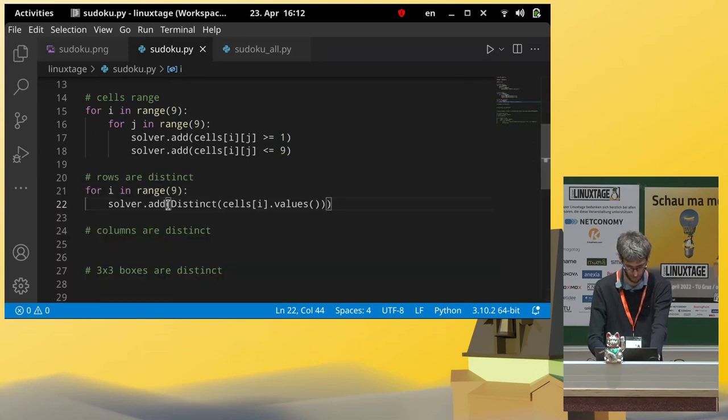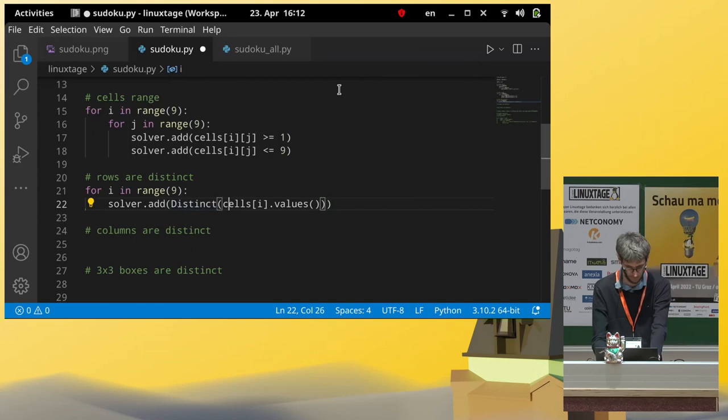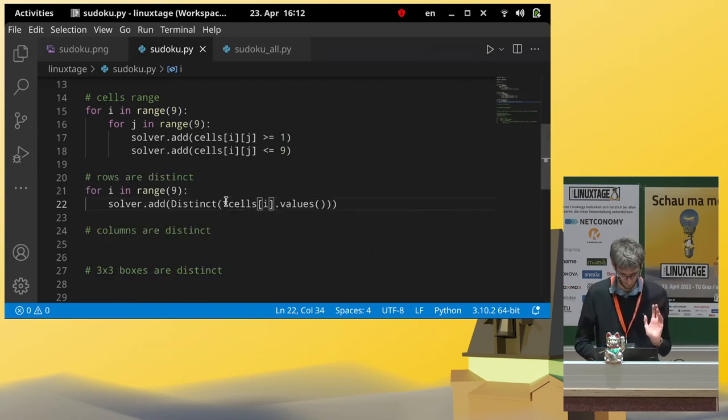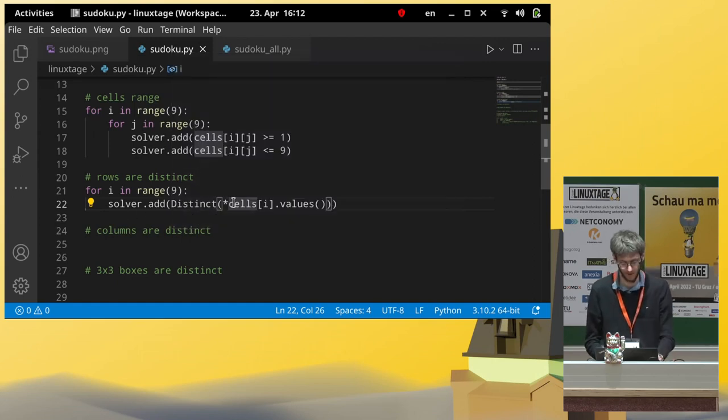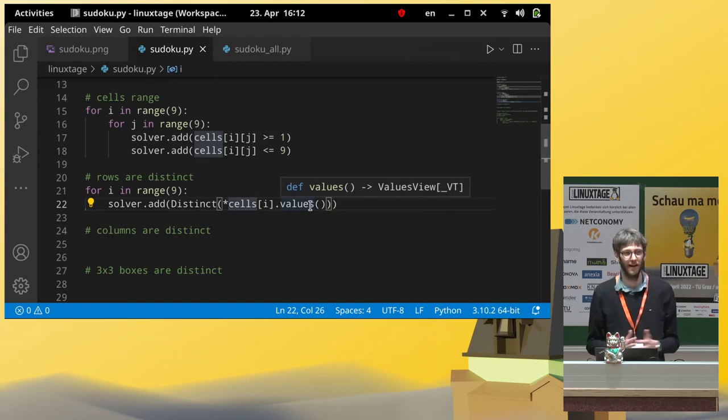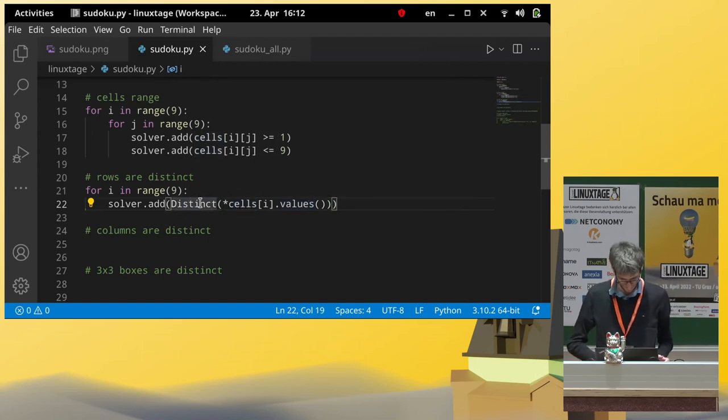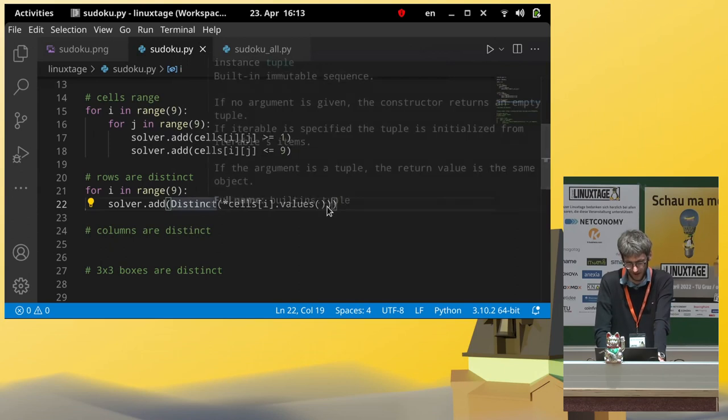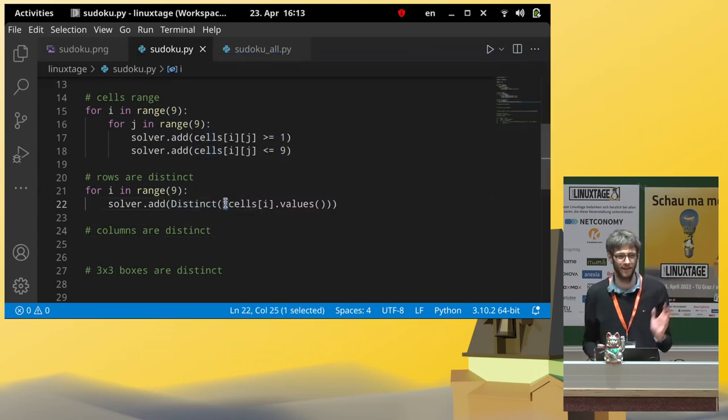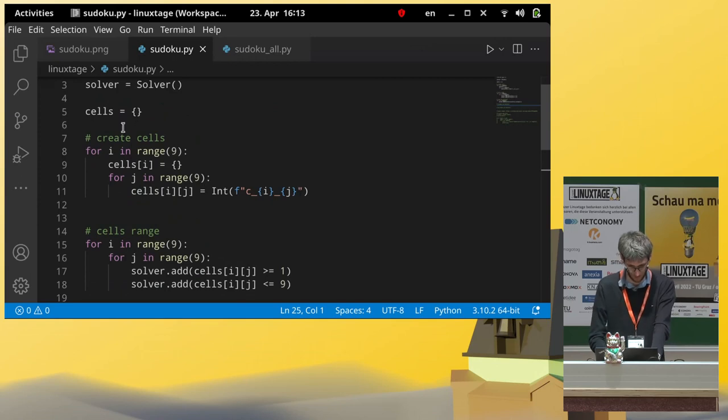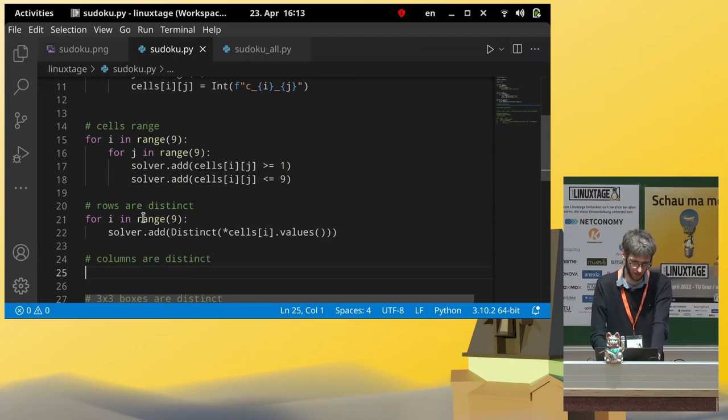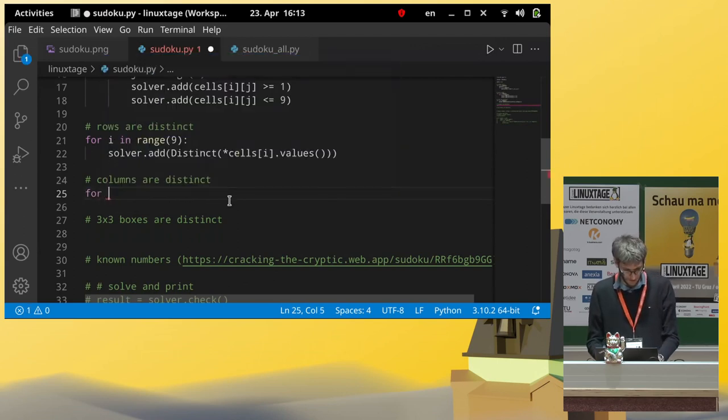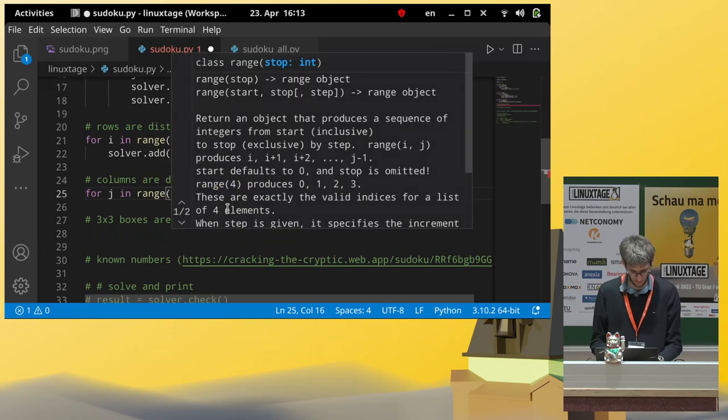So, what I just did. Python has a nice feature that can turn a list or any iterator into an argument list. So, distinct takes a variable argument list. But values gives me an iterator. So, with this dereferencing operator, I can convert this. So, now we have the constraint. We have our variables. They're in the correct range. The rows are distinct. Now, we have to go on to the columns.